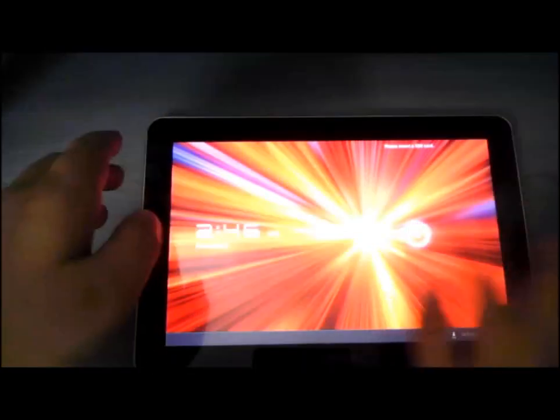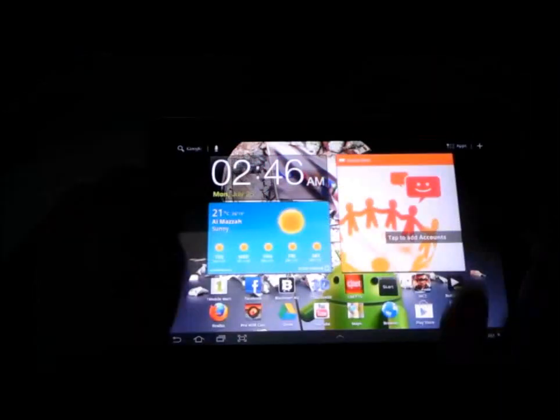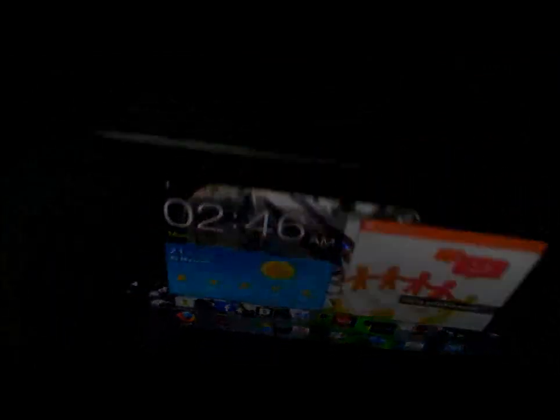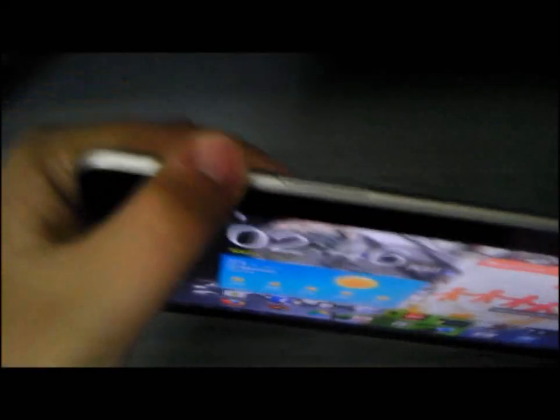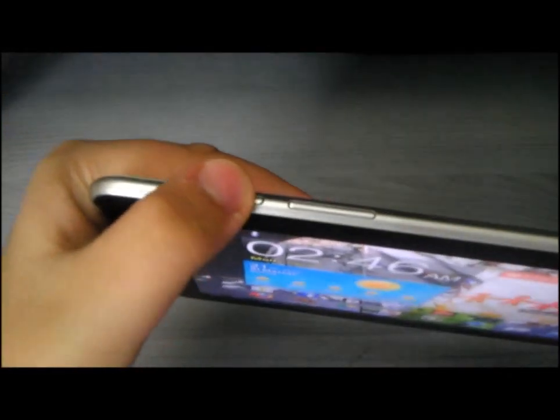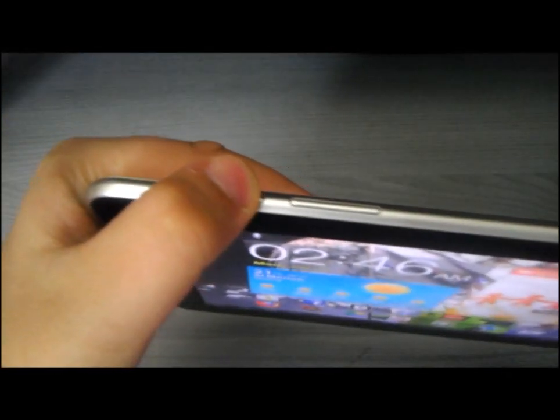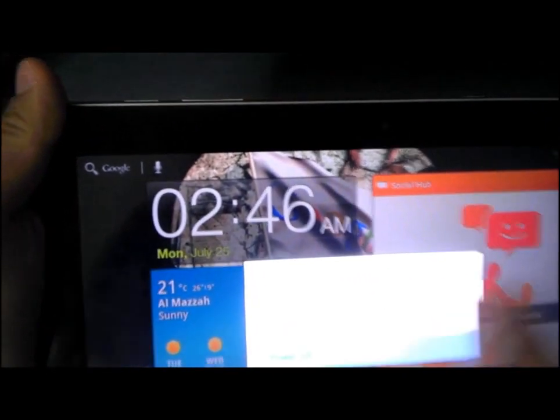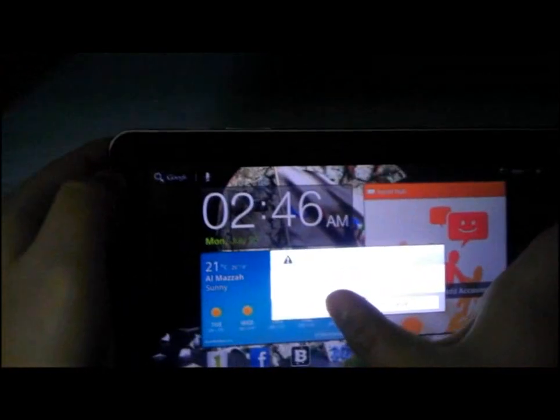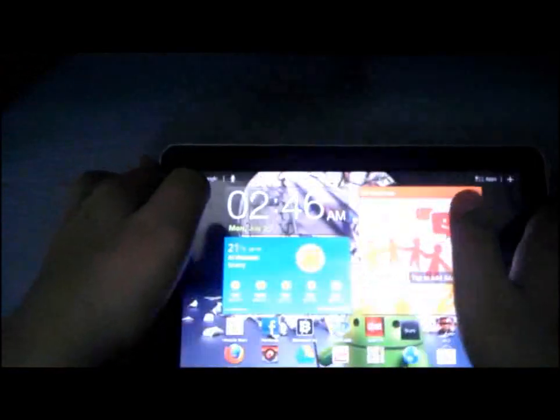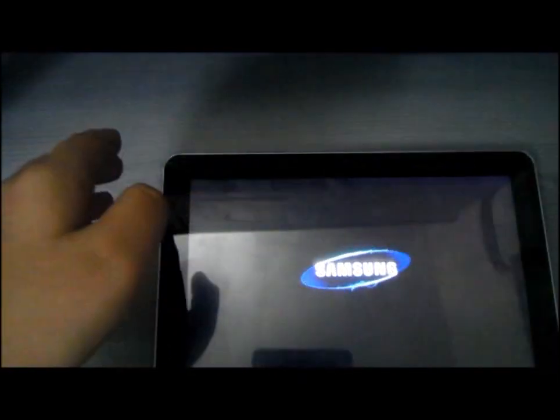Next, after you download them from the link in the description, you need to turn off your Galaxy Tab 10.1.